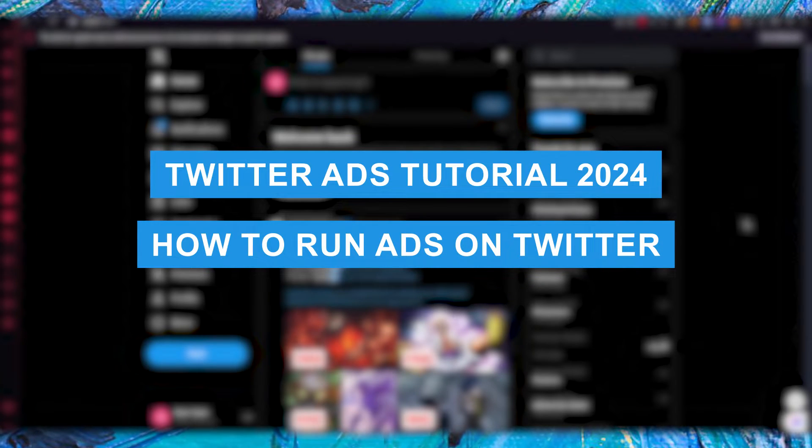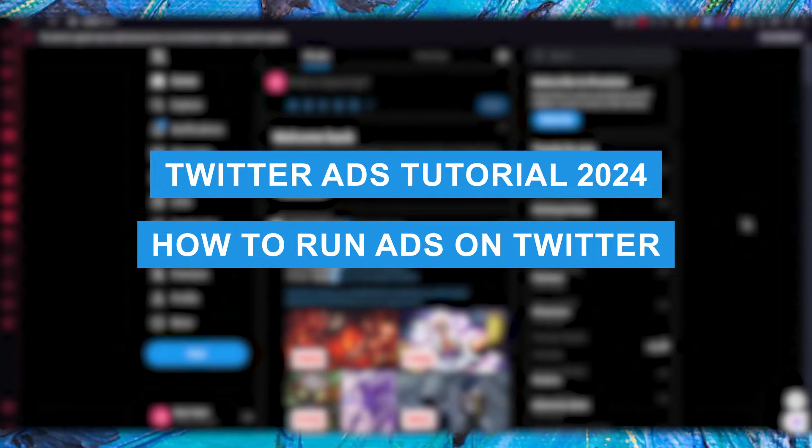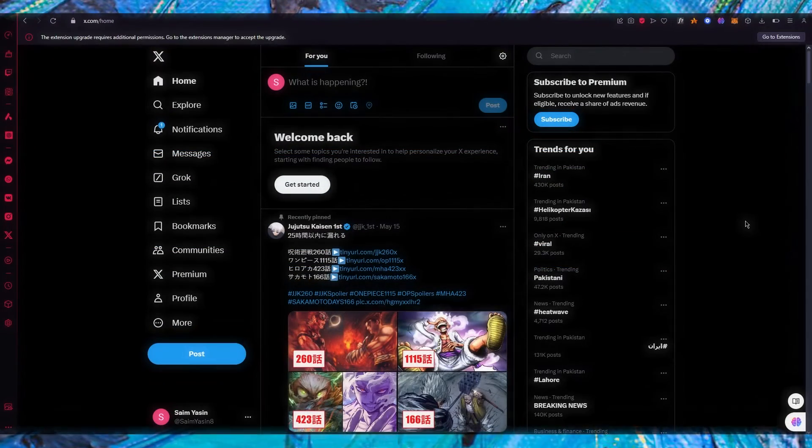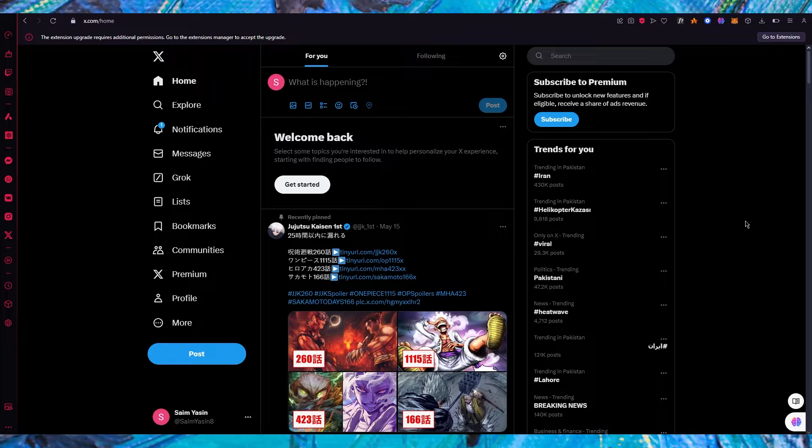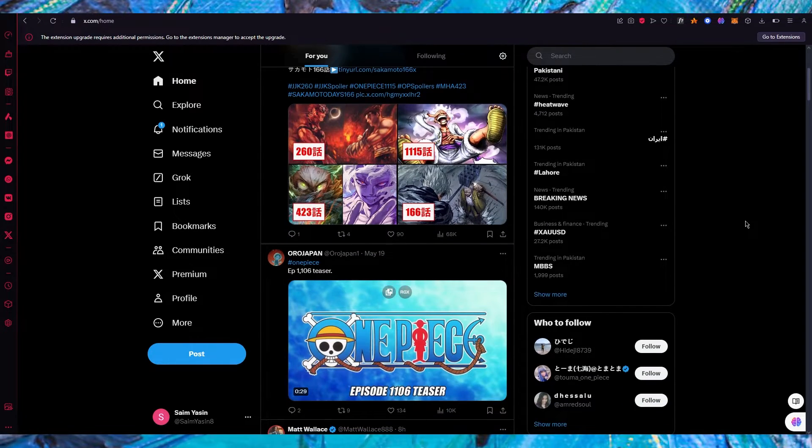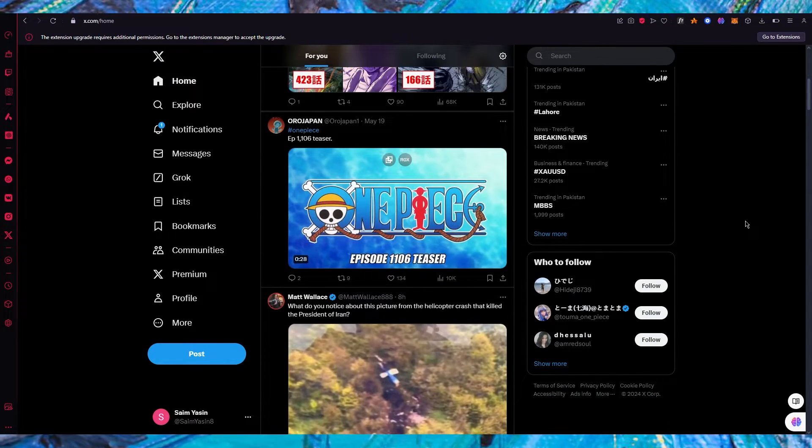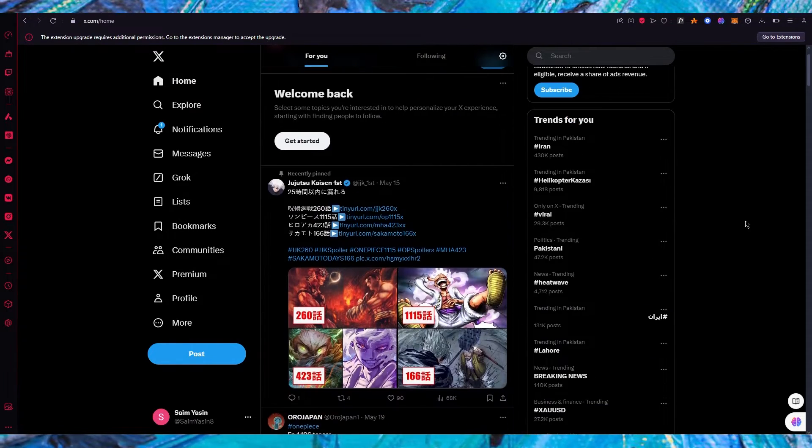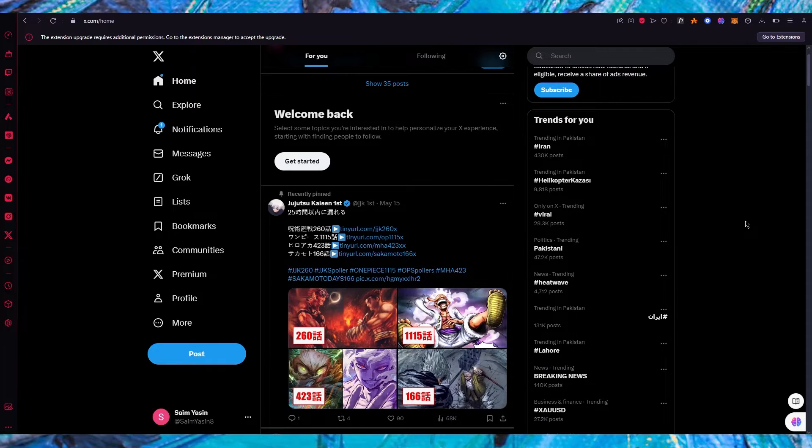Twitter ads tutorial 2024 how to run ads on Twitter. In this video we're going to be talking about Twitter and how you can run ads on this platform in the easiest and most simplest way.